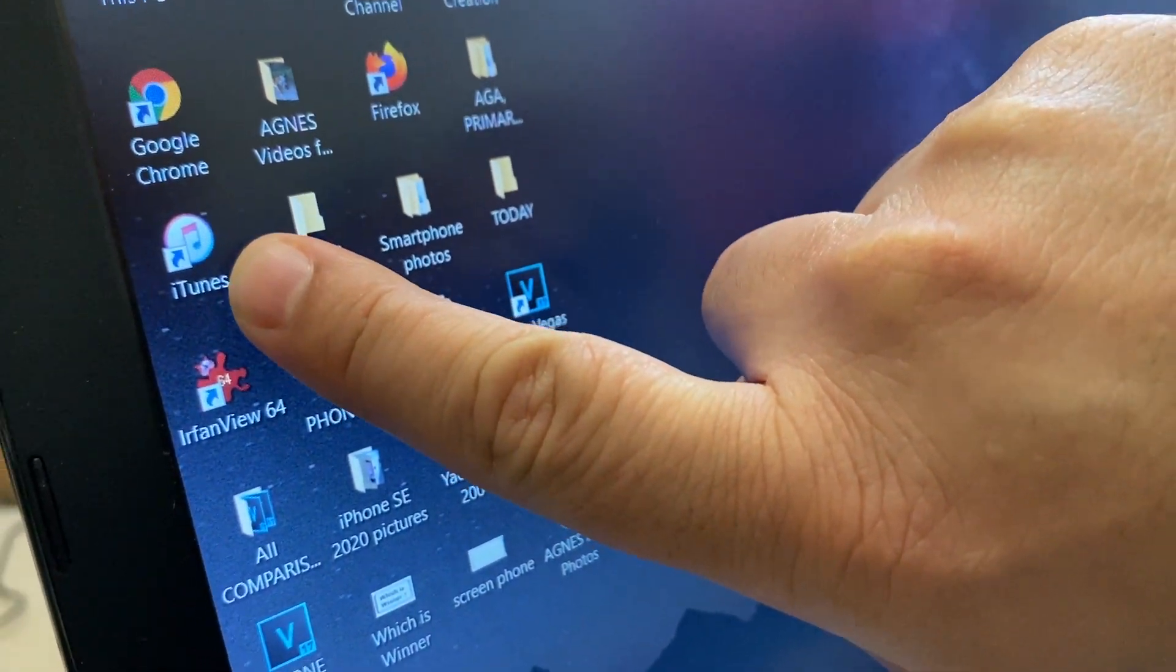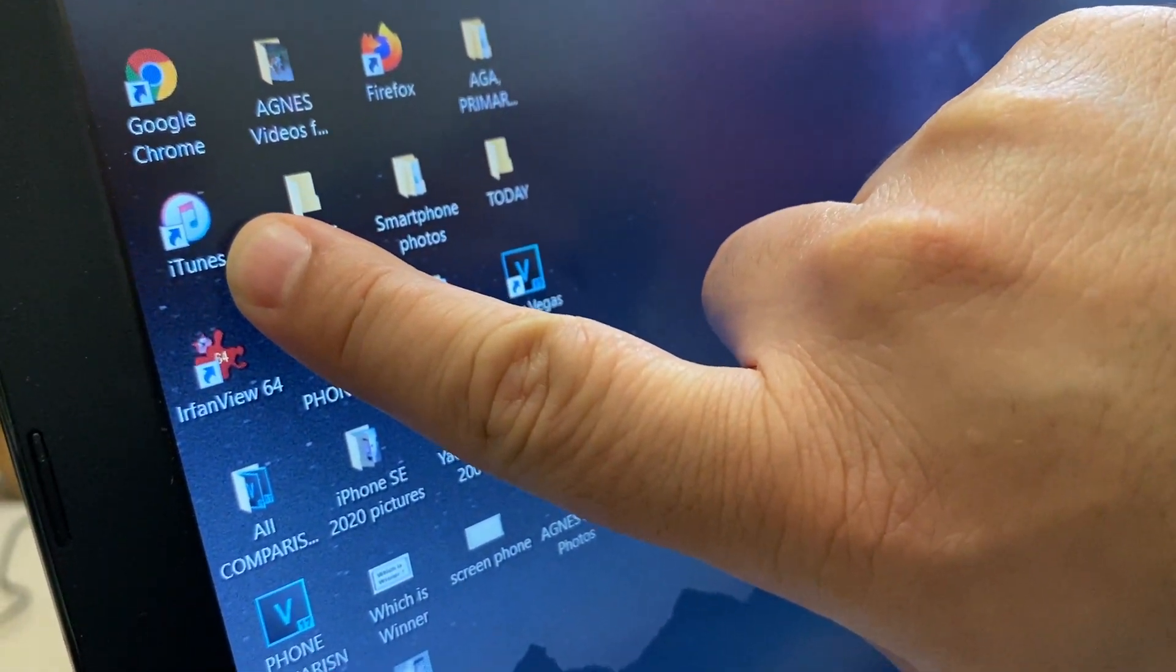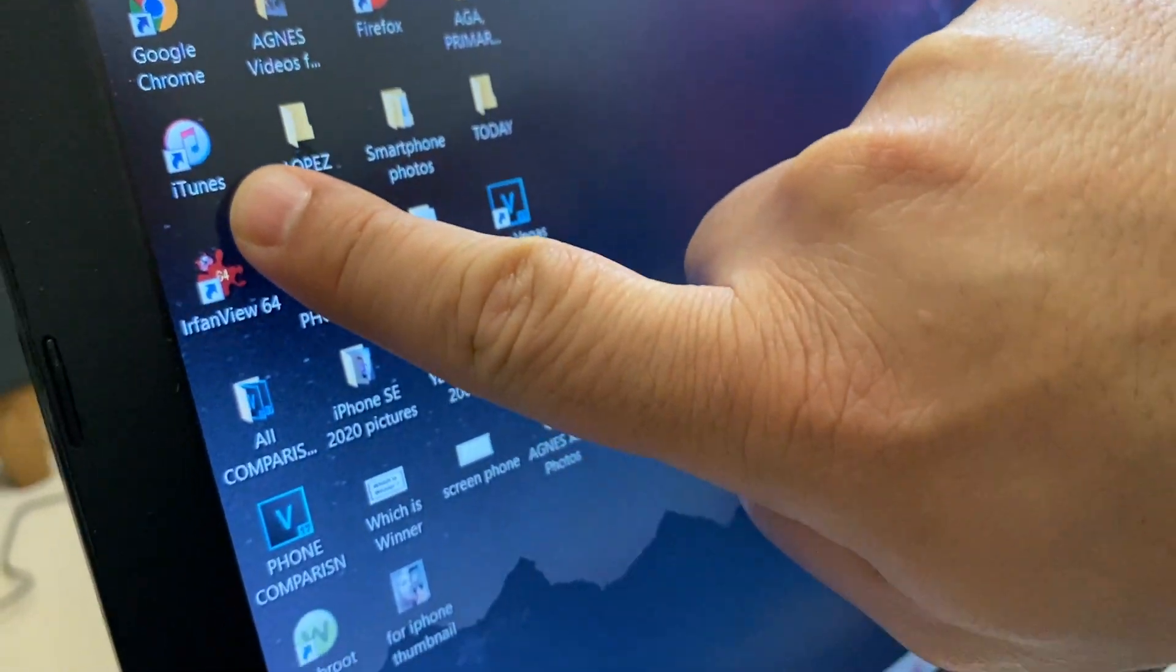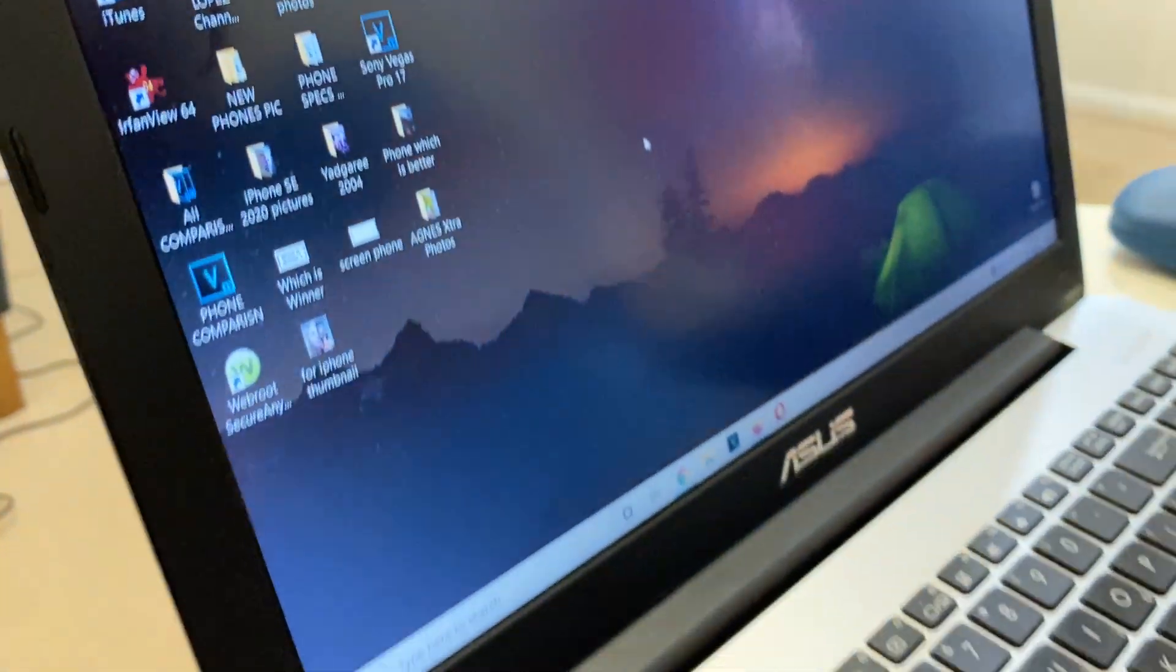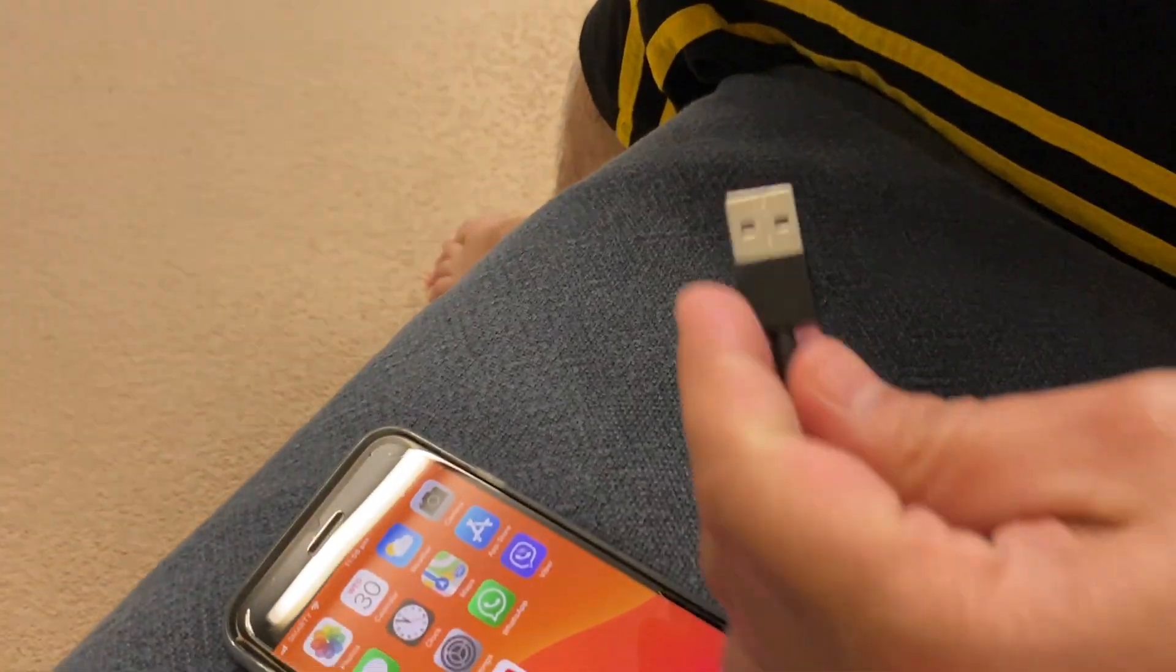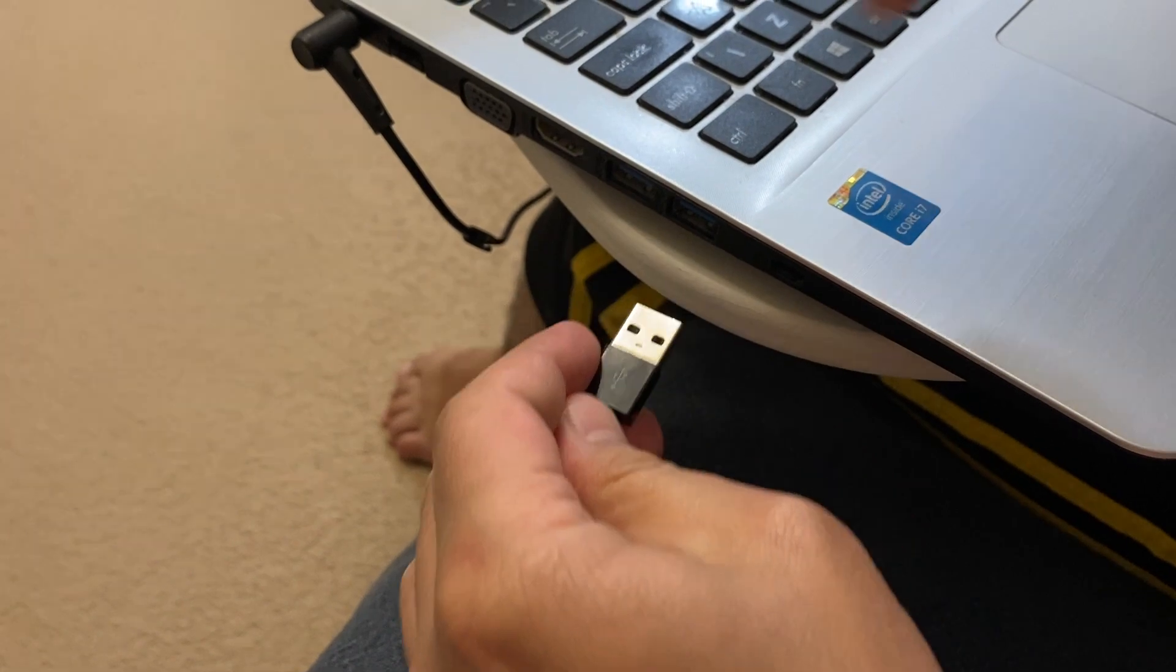You need to download iTunes as we transfer through iTunes. This is the iPhone. We just connect the USB cable here to the laptop.